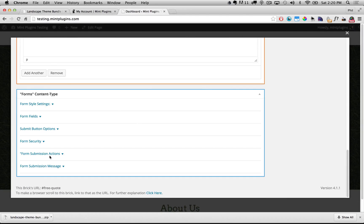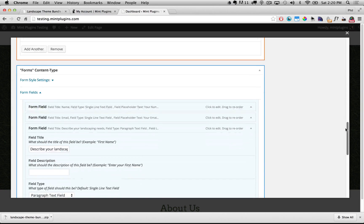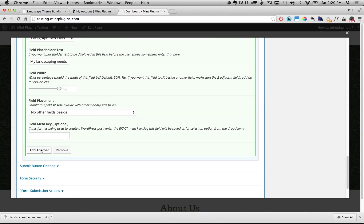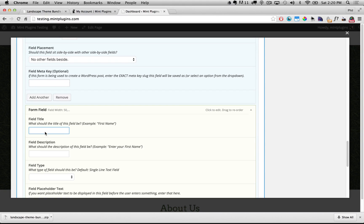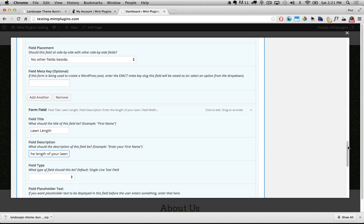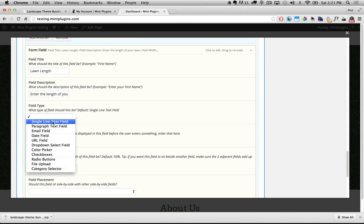Under here you can see that we've got the Forms content type and here's where we can customize this form to accept the information we want. Say you want to add more fields — maybe you have a specialty service and need to get the lawn length and width from the client. It's very easy to add more form fields. Under Form Fields we open that up, open one of the existing fields, scroll to the bottom, and click Add Another. I'll say 'Lawn Length' as the title, then 'Enter the length of your lawn' as the description, and under Field Type I'll change it to a single line text field.